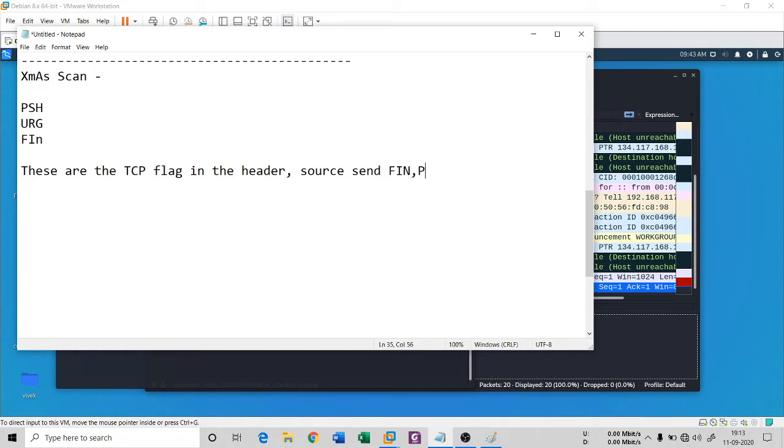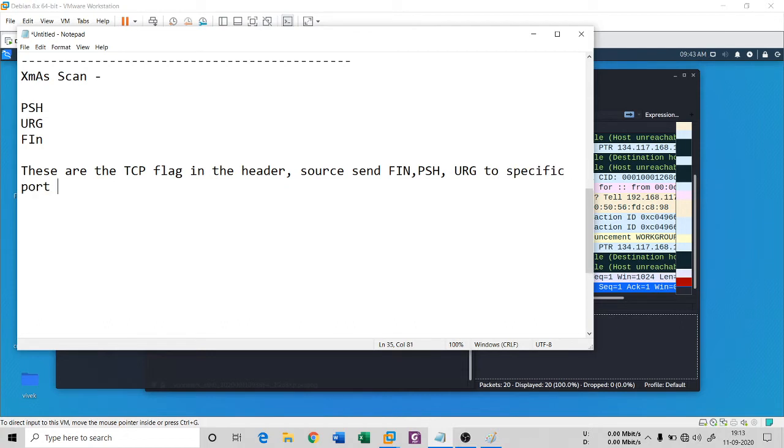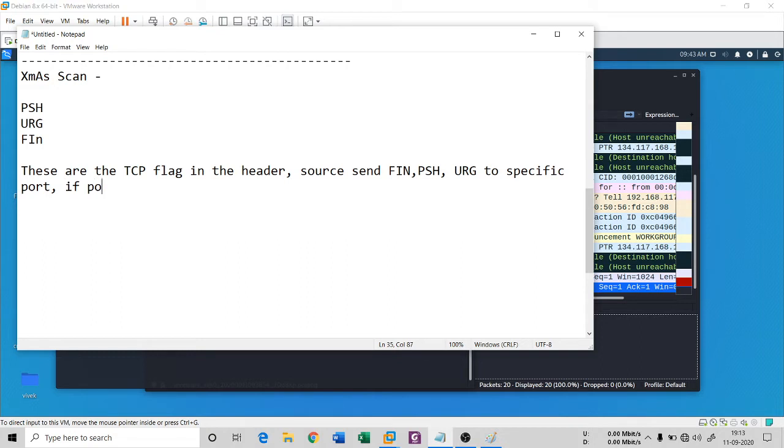In our case it is port 21. I'm sending these FIN, PSH, and URG flags to port 21. When an attacker sends these to a machine, if a port is open...